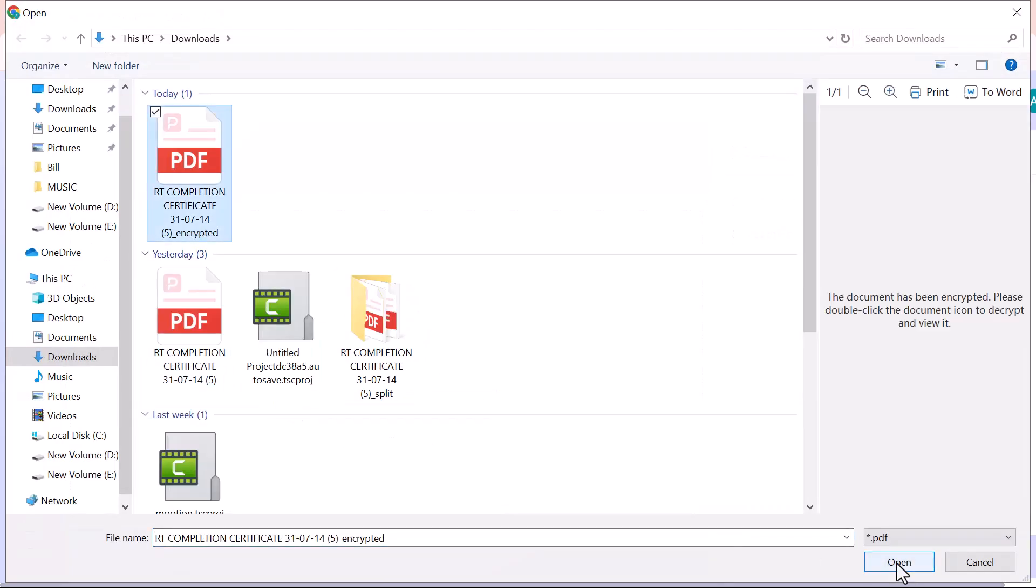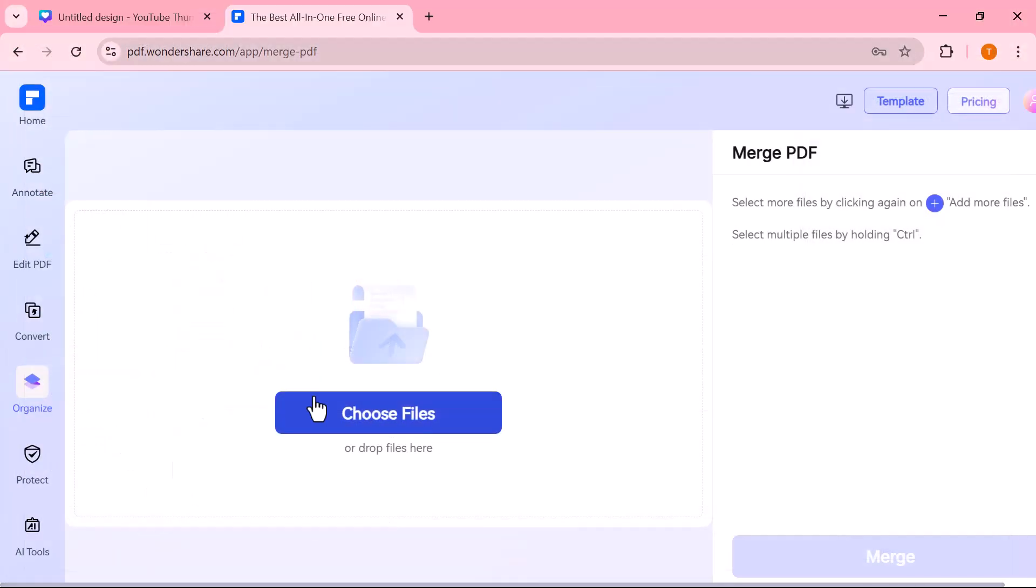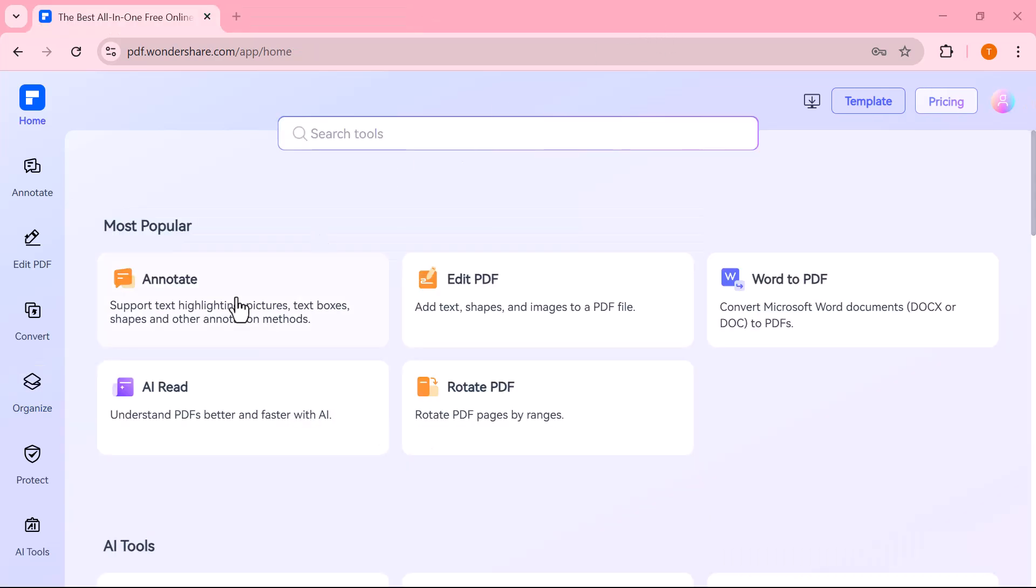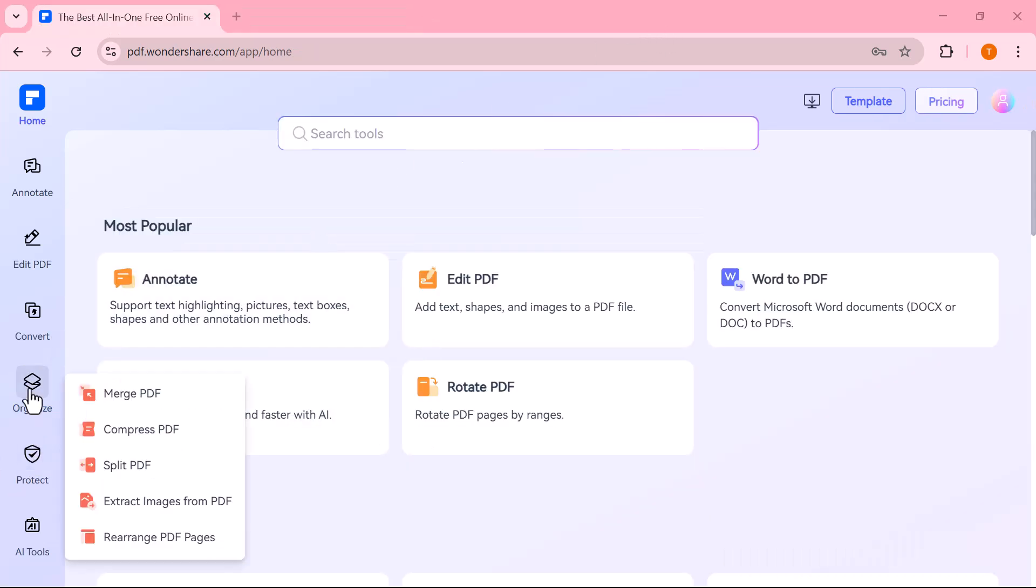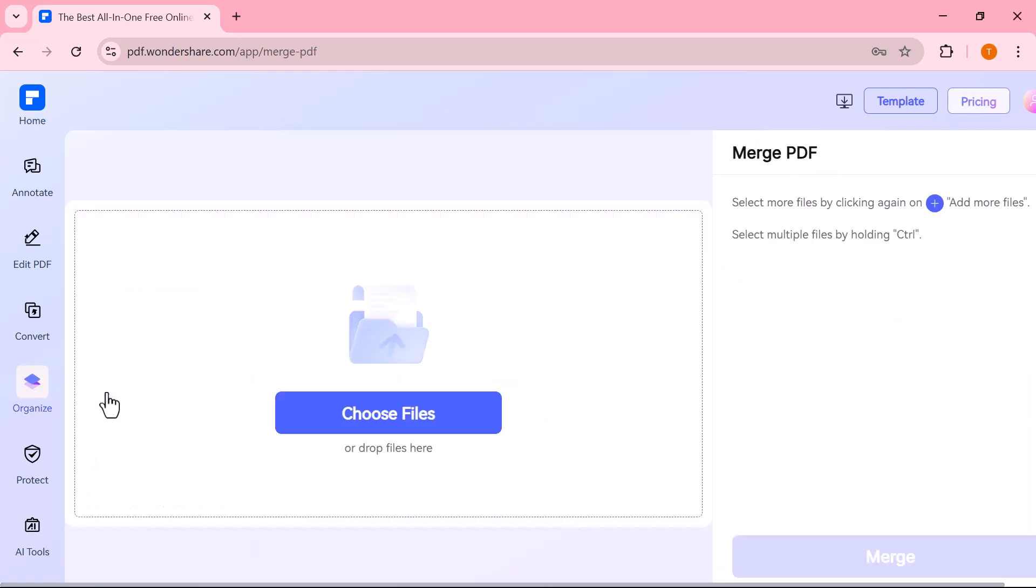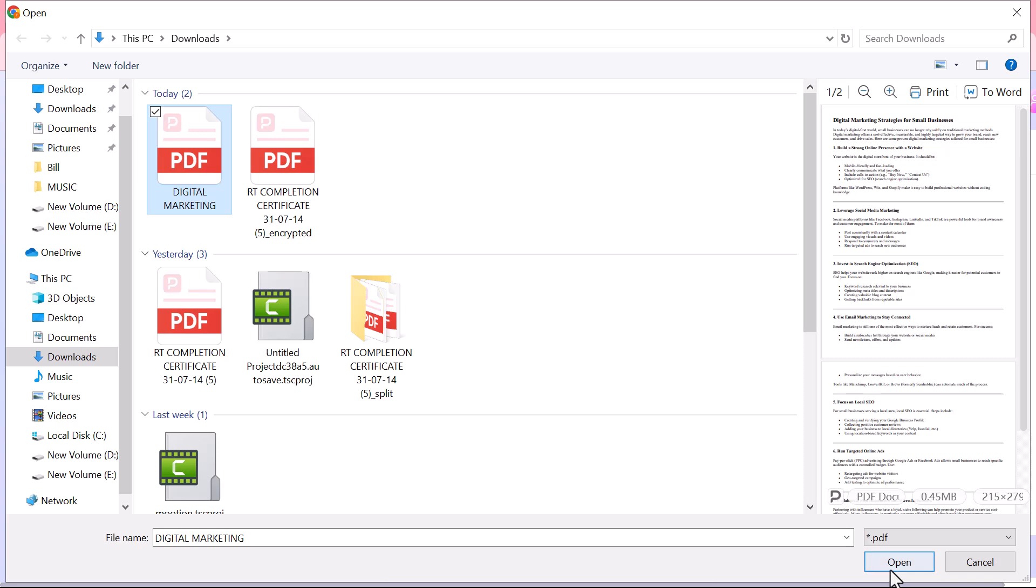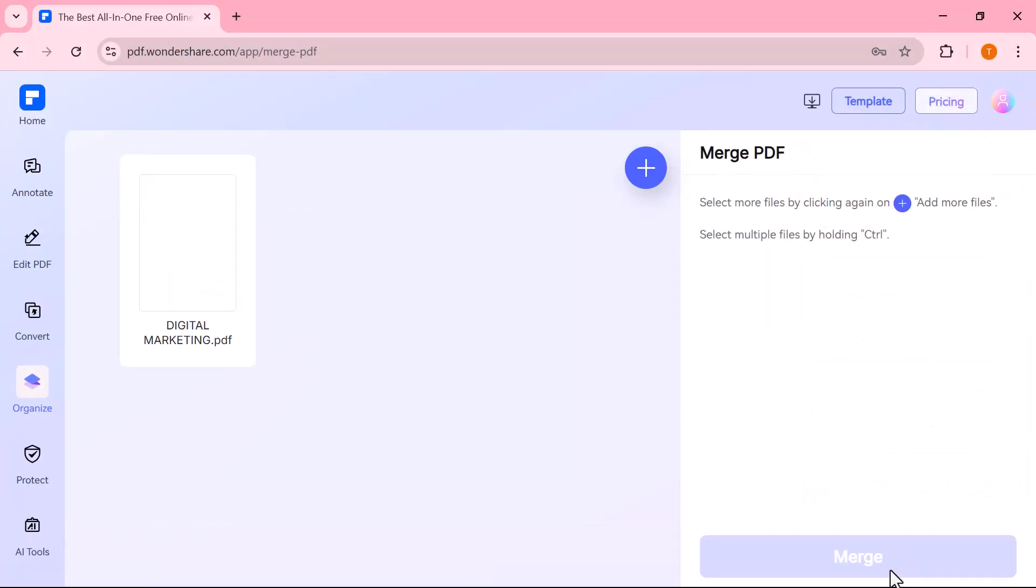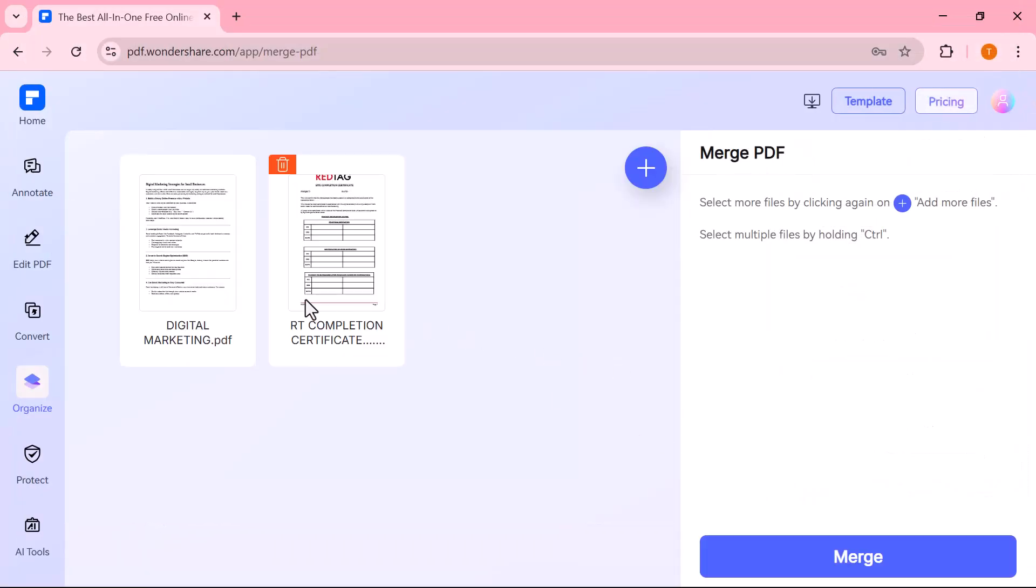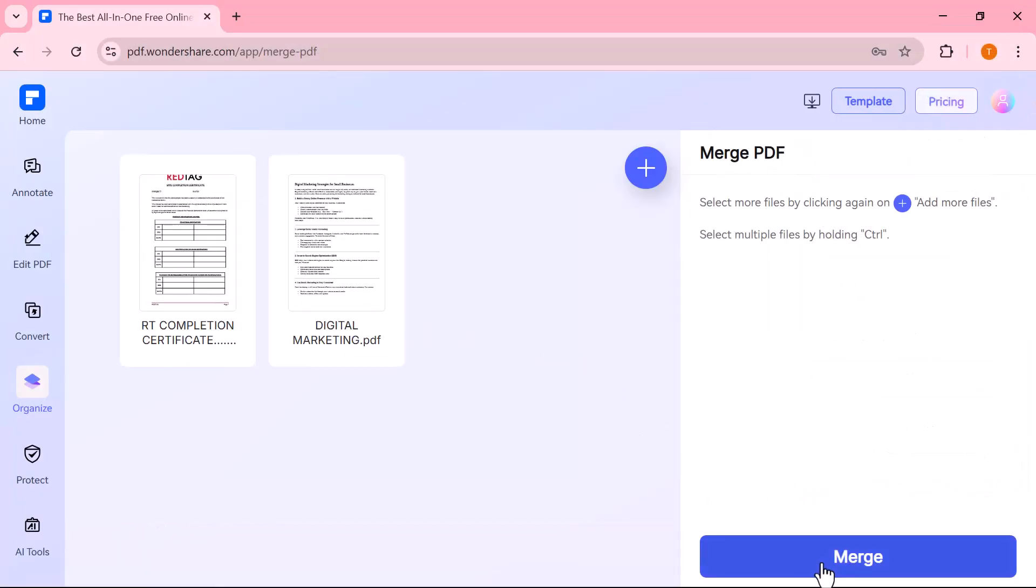You'll find the Merge option. This allows you to combine two or more PDF files into a single document. Just upload the files you want to merge, arrange them in the order you like, and click Merge. Your new combined PDF will be ready in seconds.